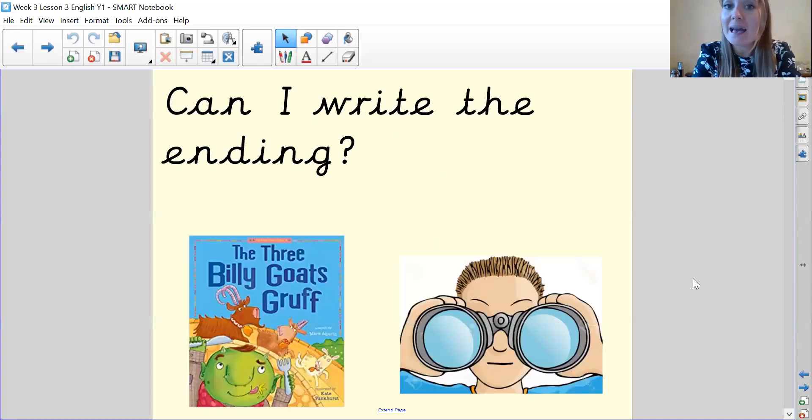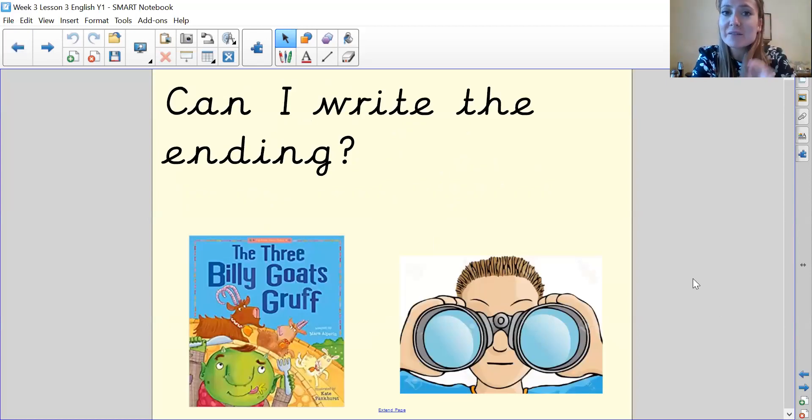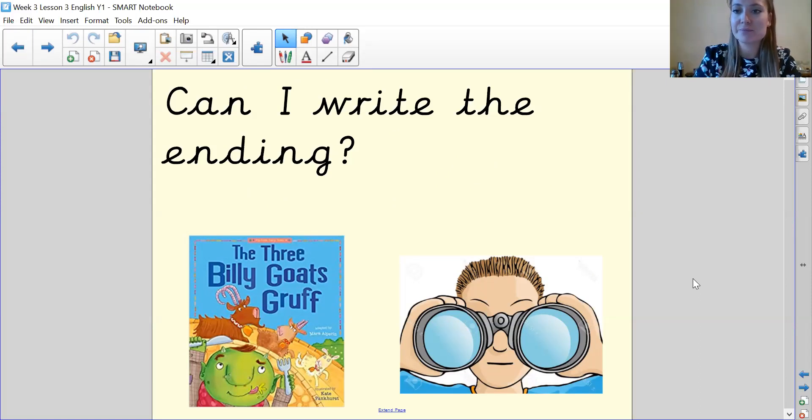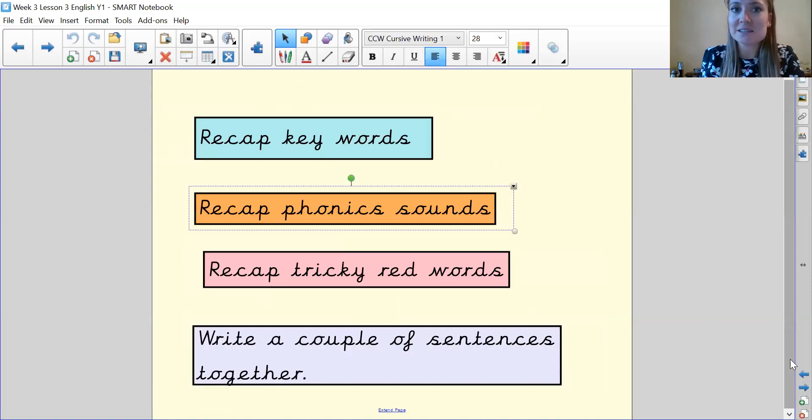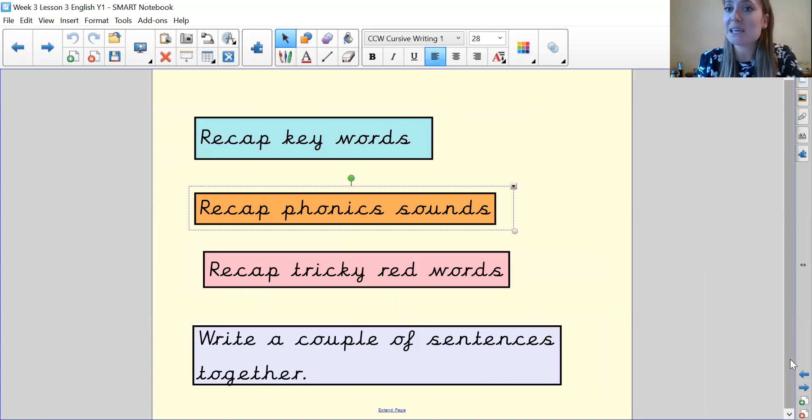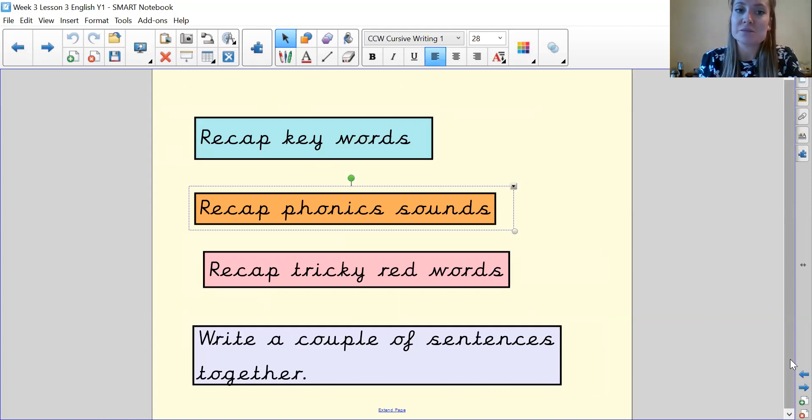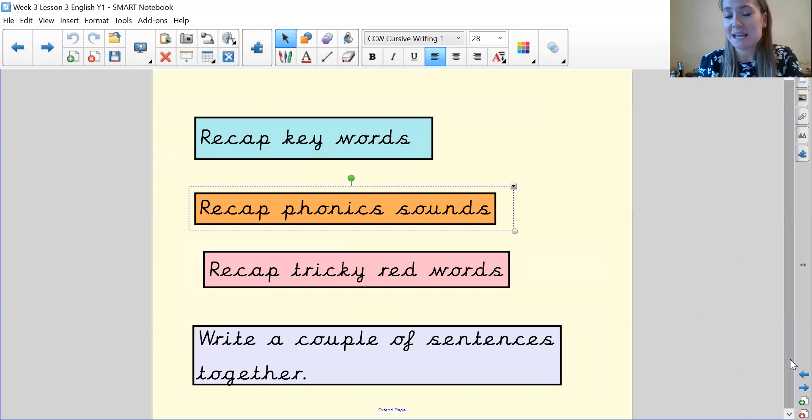Okay, so I am looking for, can I write the ending to the story Three Billy Goats Gruff? Our agenda for today, we're going to recap some of the key words, recap some of the phonics sounds towards the end of the story, recap tricky red words and write a couple of sentences together.